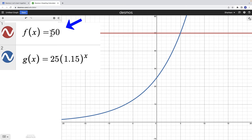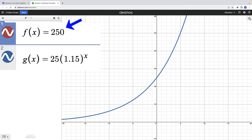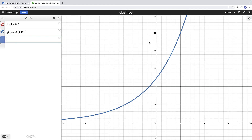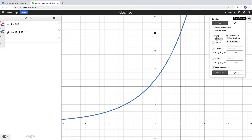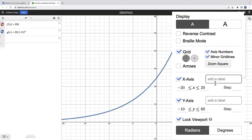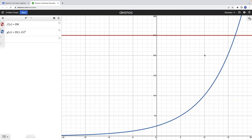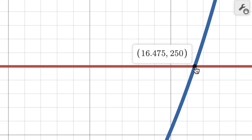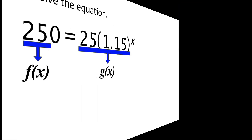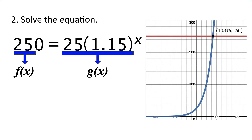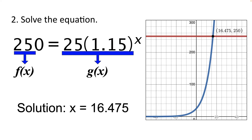Now I can see both functions on the graph along with the intersection point. Clicking on the point reveals that these two functions are equal at x equals 16.475. So after editing our function for f of x, we found the new intersection point, and our solution to this problem is x equals 16.475.